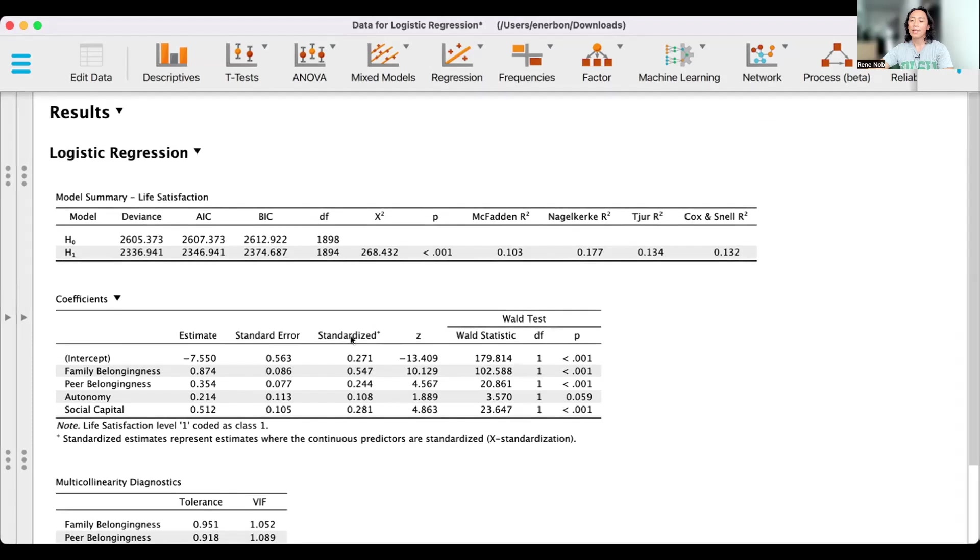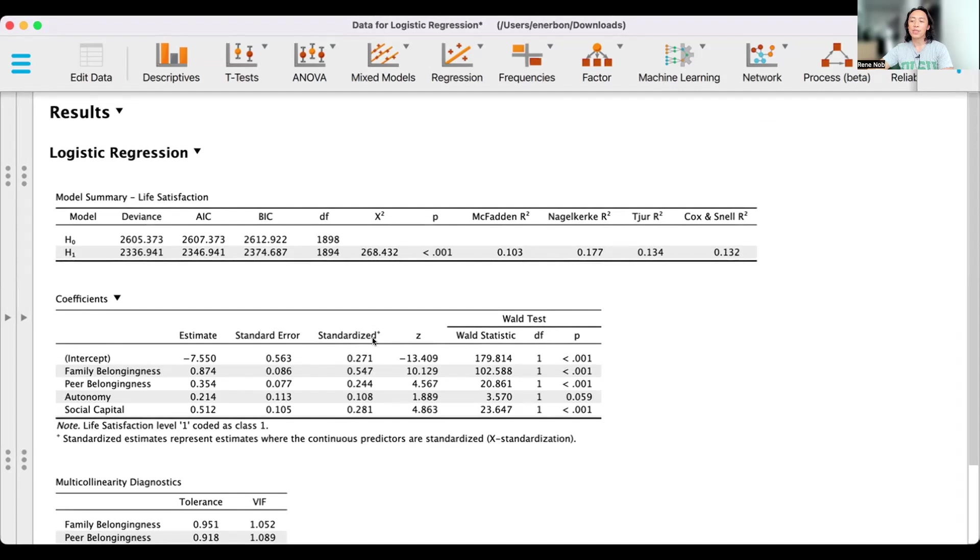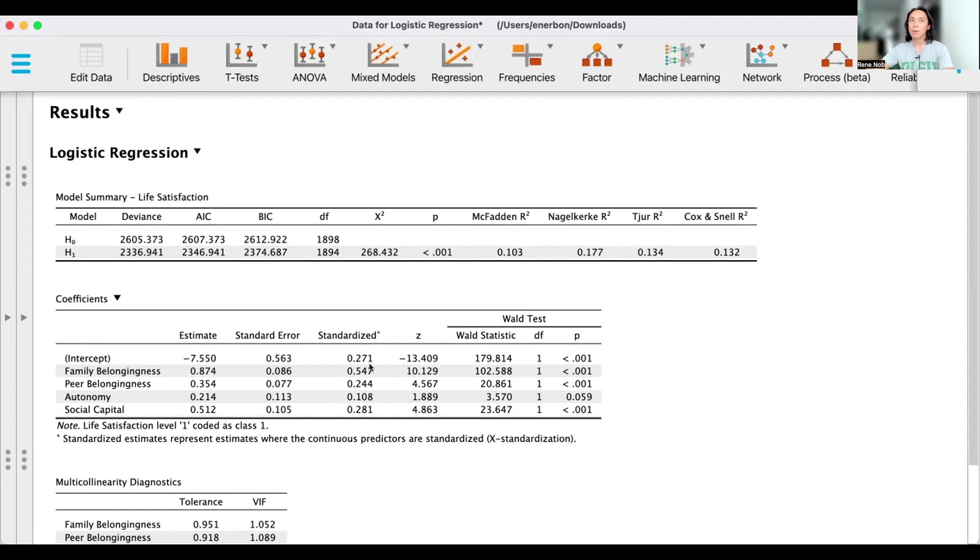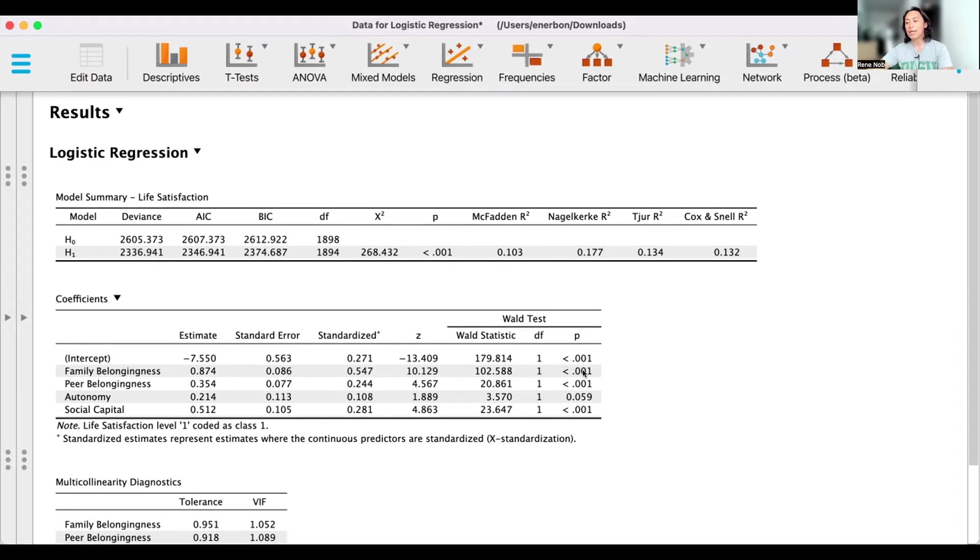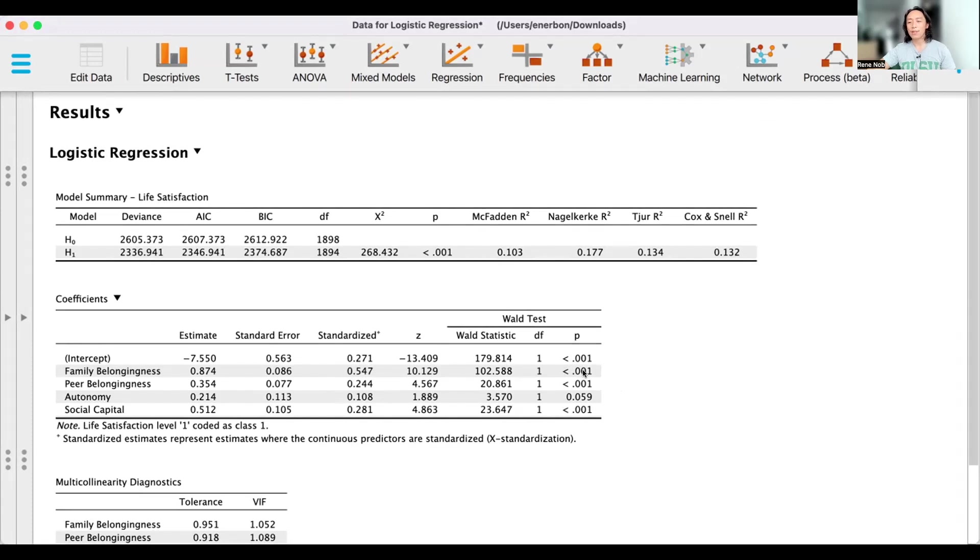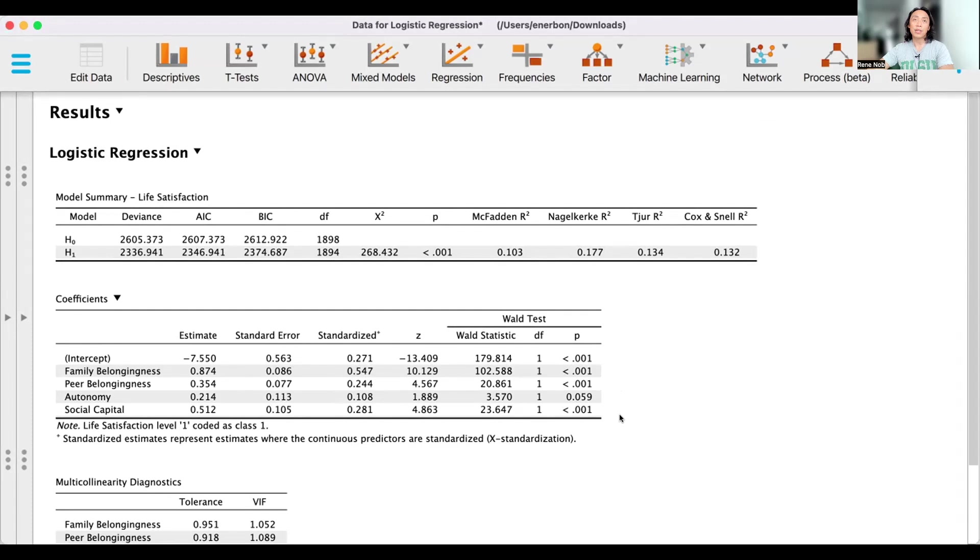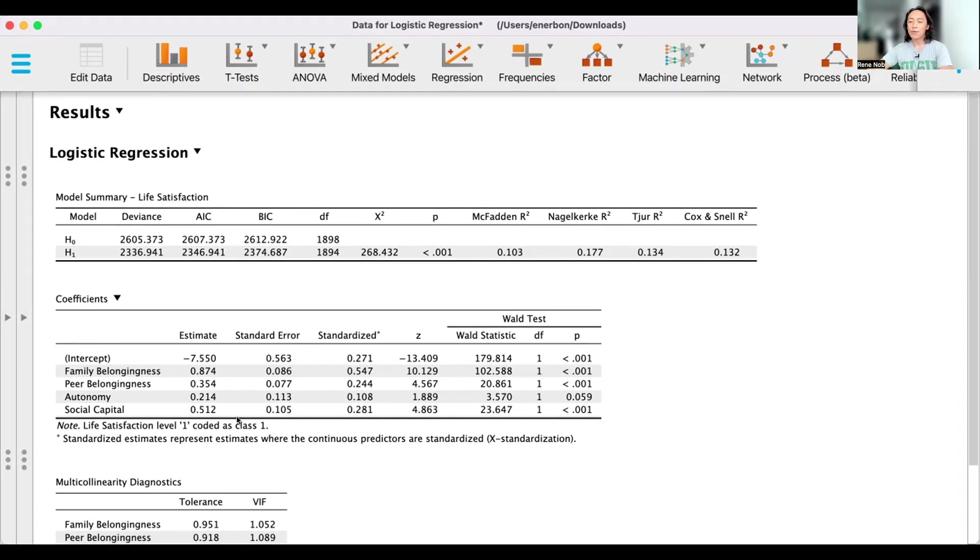And then to put all of those in the same scale, we have some sort of conversion. So these are your standardized regression coefficients. Typically, this is what we report in our write-up. And then we have here the p-values that indicates the significance of the unique contributions of these predictors.